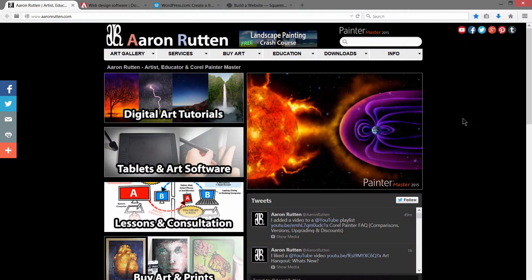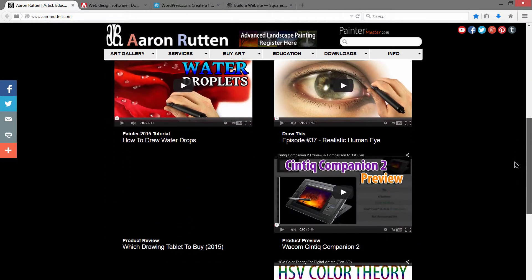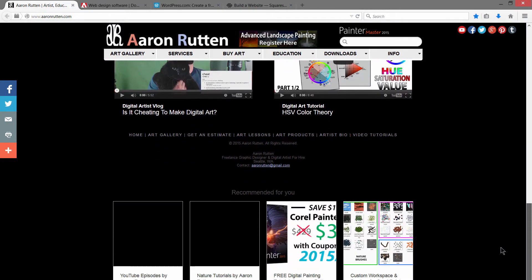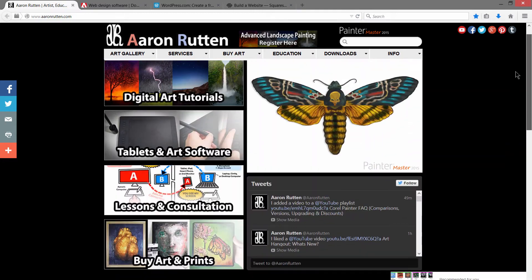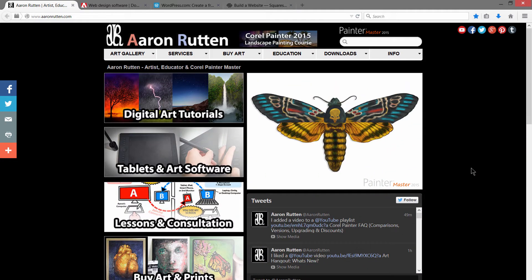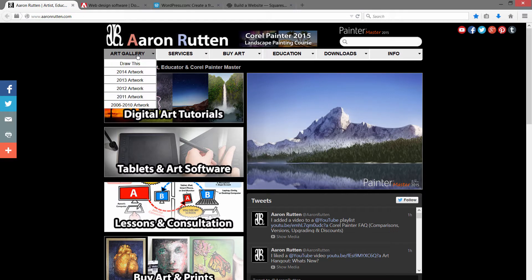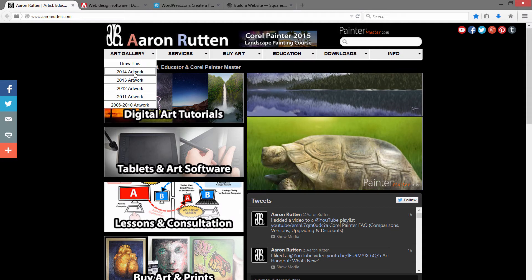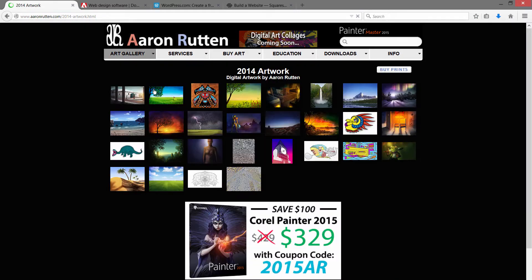So here's an example of my website, aaronrutten.com. This is all custom built from scratch using Adobe Muse. So what can you do with a website? Well obviously you can put up your artwork into art galleries if you like.